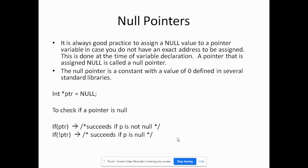Null pointers. It is always good practice to assign a null value to a pointer variable in case you do not have an exact address to assign. This is done at the time of variable declaration. A pointer assigned null is called a null pointer. The null pointer is a constant with a value of zero defined in several standard libraries. For example: integer asterisk ptr equals null. To check if a pointer contains a null value: if ptr is true, then p is not null; if not ptr succeeds, then p is null.